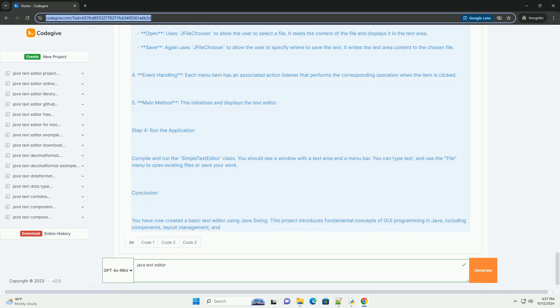Event Handling: Each menu item has an associated action listener that performs the corresponding operation when the item is clicked. Main Method: This initializes and displays the text editor.